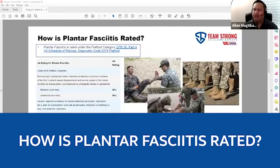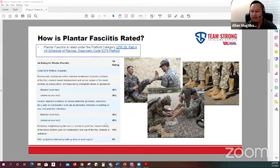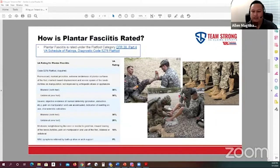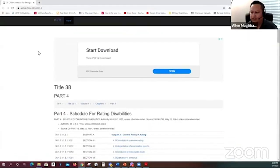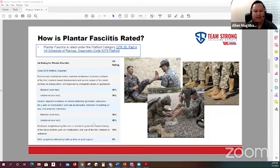So how is plantar fasciitis rated? There's actually no separate category for plantar fasciitis — it gets rated under diagnostic code 5276 for flat feet. Flat feet and plantar fasciitis can be rated between 0 and 50%. It goes 0, 10, 20% when you have conditions in just one foot. If you have bilateral conditions in both feet, that can take you to the 30 and 50% levels.